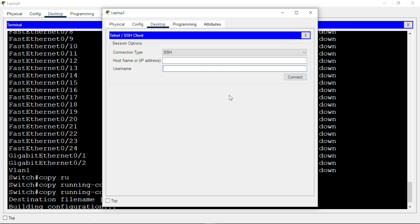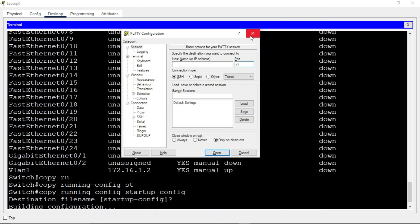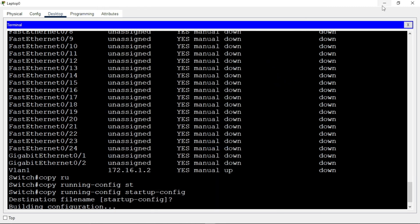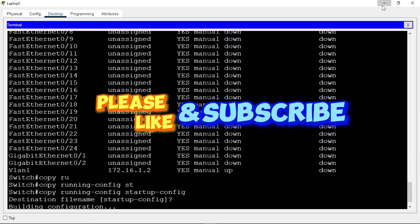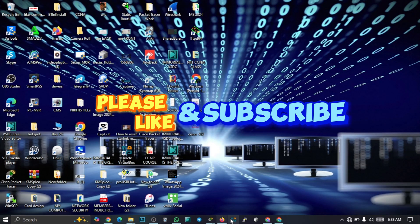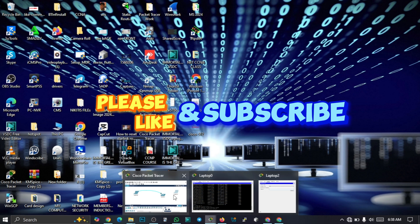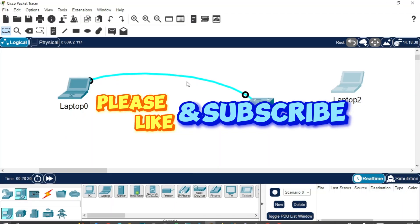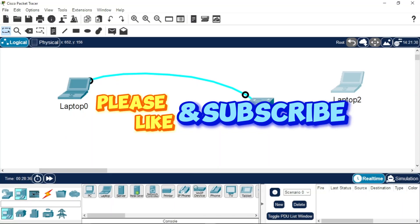Thank you guys, that's all for this video. If you like the content on this channel and you haven't subscribed, please hit the subscription button and turn on the notification bell. If you watched any of my videos and learned something, please give it a like. Thank you and see you in my next video.